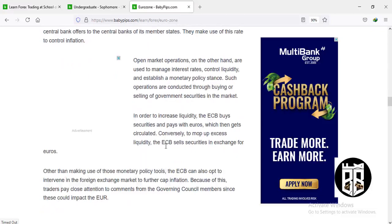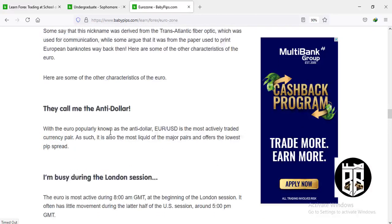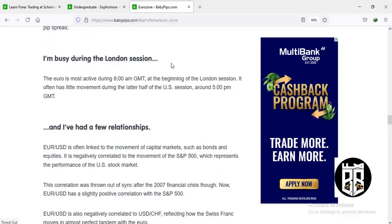The euro is very strong with high liquidity, especially when investor sentiment grows that the eurozone is getting stronger. The euro is also called 'fiber' as a nickname, and sometimes called the 'anti-dollar' because when the euro is strong, the US dollar goes down. The euro is busiest during the London session. When London is awake and New York is asleep, European traders are most active. The London session opens at 8 AM GMT and closes around 5 PM GMT.